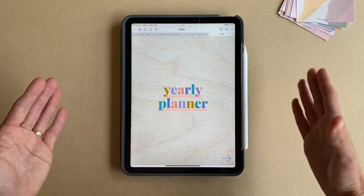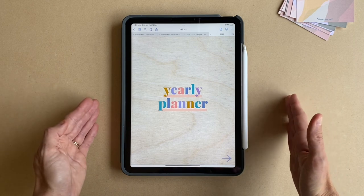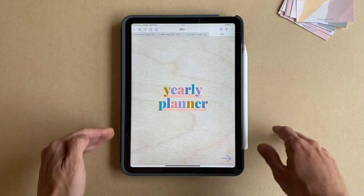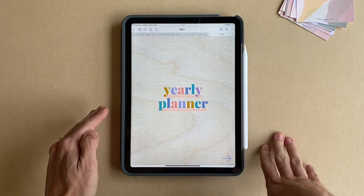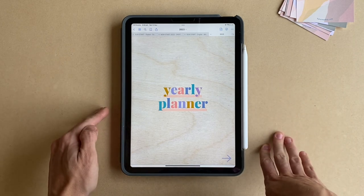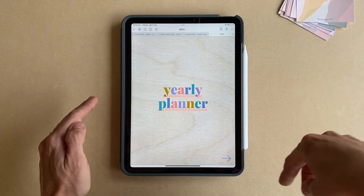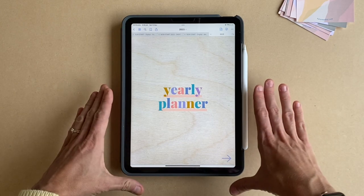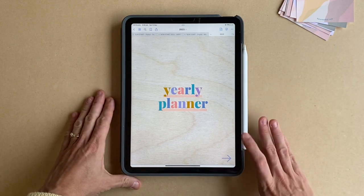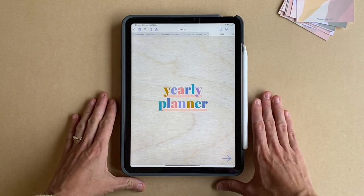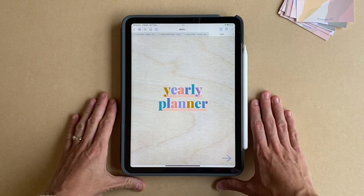We're going to have a full tutorial that walks you through some tips and tricks for using GoodNotes — that will be below. But this one is just to show you how to import it to your device.